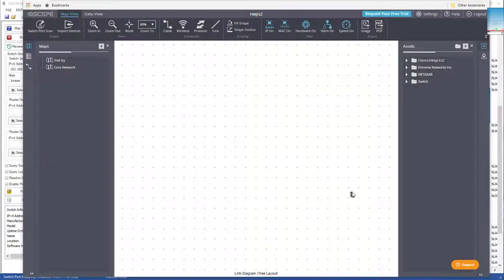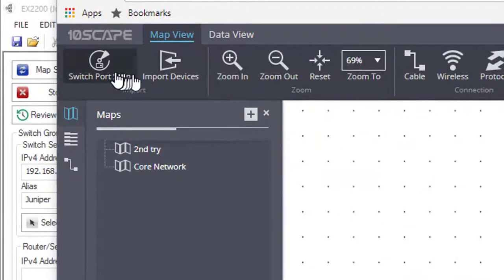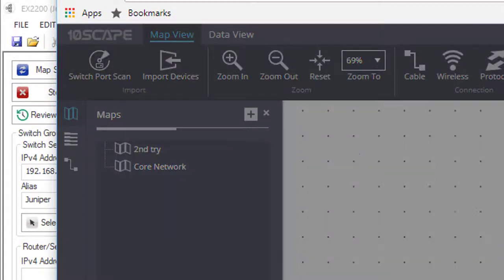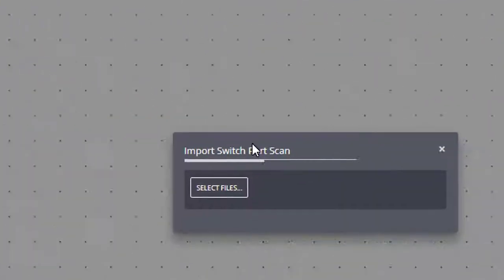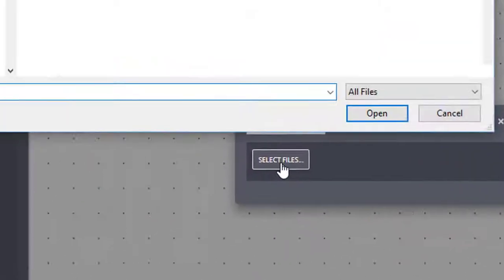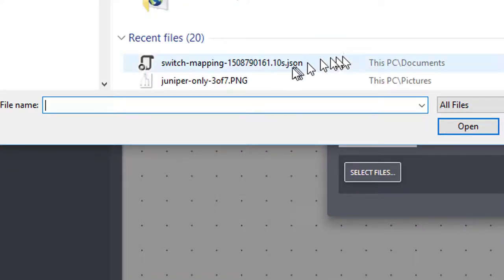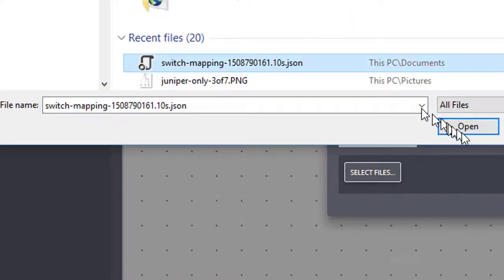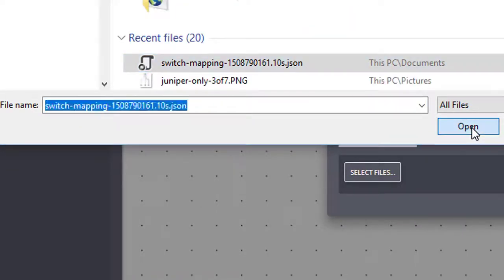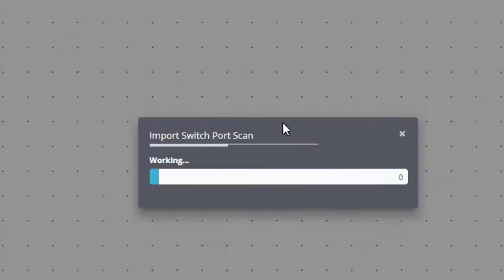Now we're going to import our JSON file into the Tenscape visualization system. Click on switch port scan, and then select files. Select the mapping JSON file. It uploads.